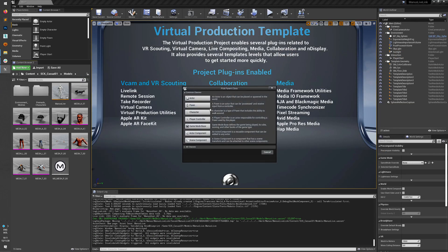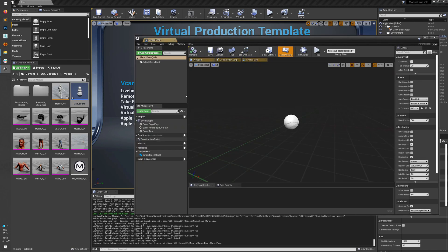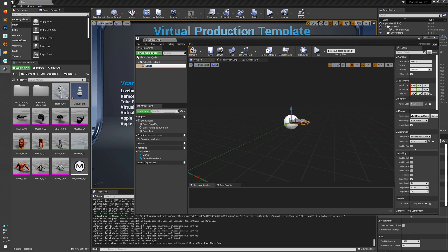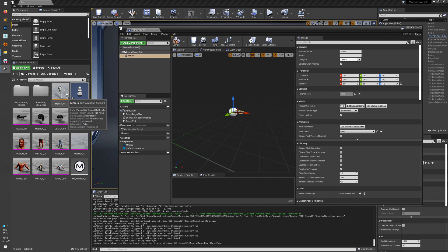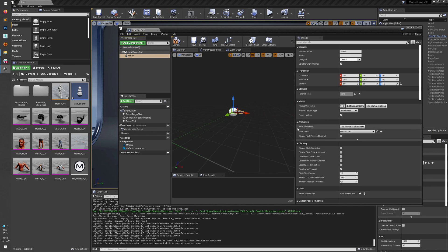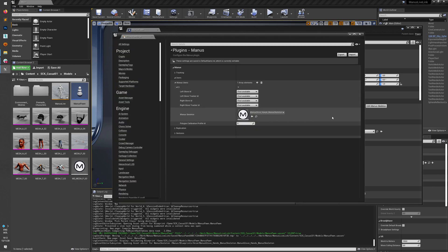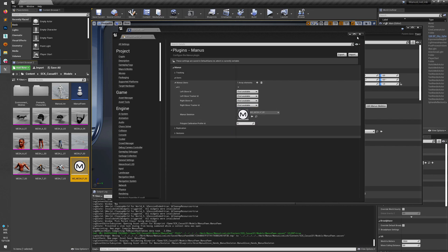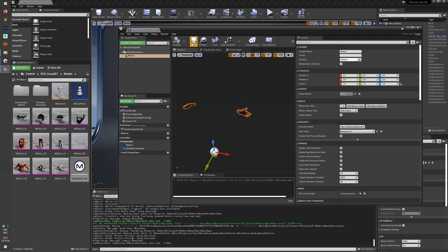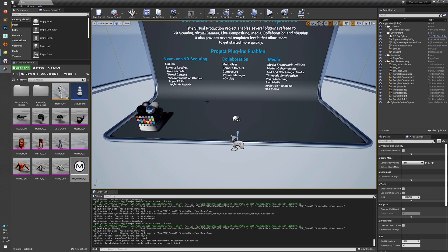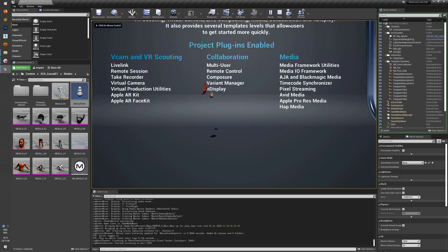Next we will create another Blueprint. Go to Blueprint and then Pawn, and call it Manus Pawn. Open it and create a Manus component. Here we are going to add the Manus Live Blueprint, and then adjust the Manus user to use the skeleton we have created. Click Edit Manus User and select the new skeleton — and as you can see it's now already using the skeleton. Compile, save, close it, then place it in the sample scene, go into Play mode, and that's it — you're now animating your own custom hand.